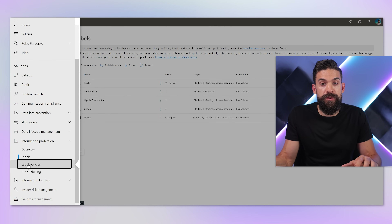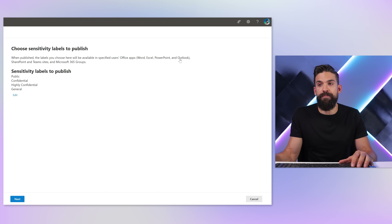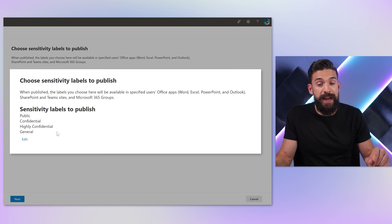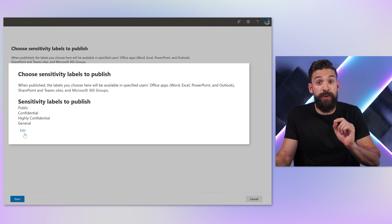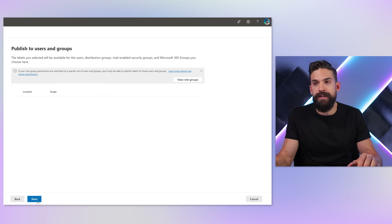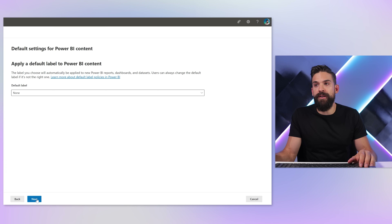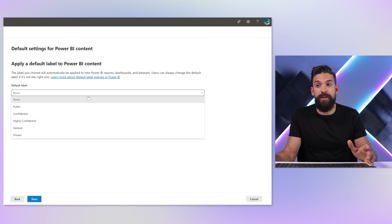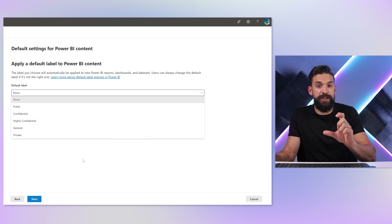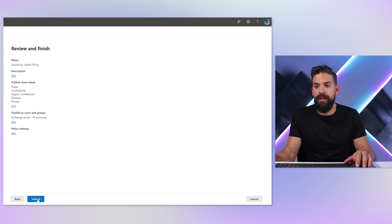Over here on the left-hand side, we have label policies. Here I have one policy set up — let's have a closer look and edit that policy. Here you see all of our labels: public, confidential, highly confidential, general — but not the one I've just created. So I click edit, and include that new one by clicking add. Then we click next through the pages, and here you see all of the users to which that policy will be applied. We have a lot of customization control — for example, we could set up a default label of confidential for Power BI content, and only allow changing it to public if needed. Once done, I'll submit it. The policy has been updated.